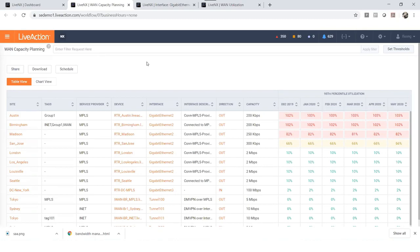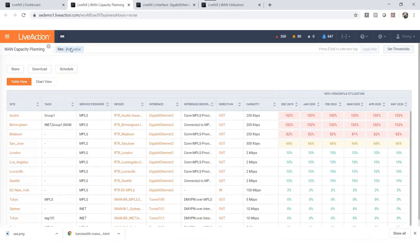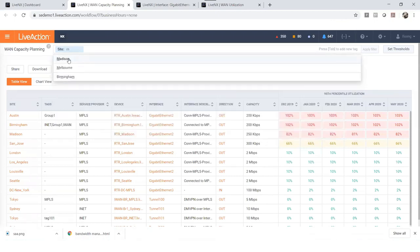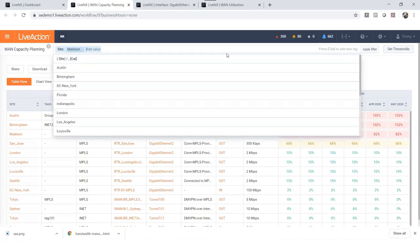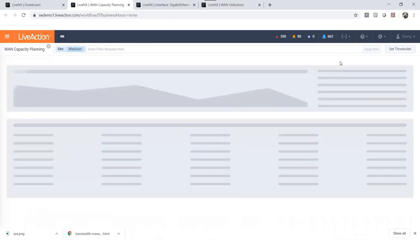With our filter function you can use it to filter bandwidth utilization for a specific site. Let me show you how easily you can do it. Click on the filter text box, you will see a few options. Select site and then select the site name that you would like to work on. Here we are choosing Madison. Apply the search function and you will see the WAN capacity planning for just Madison.